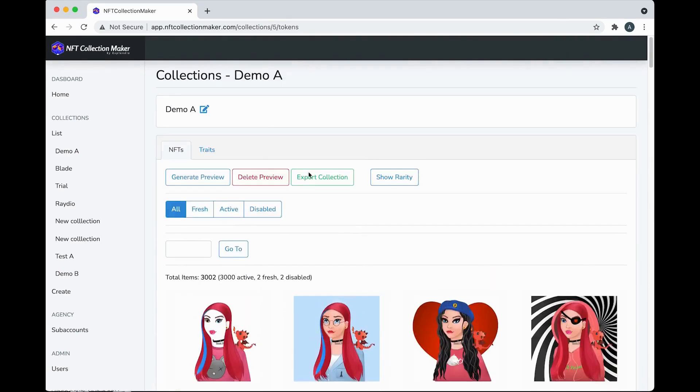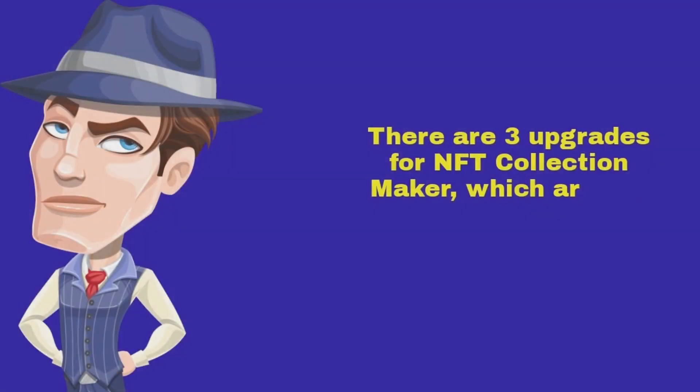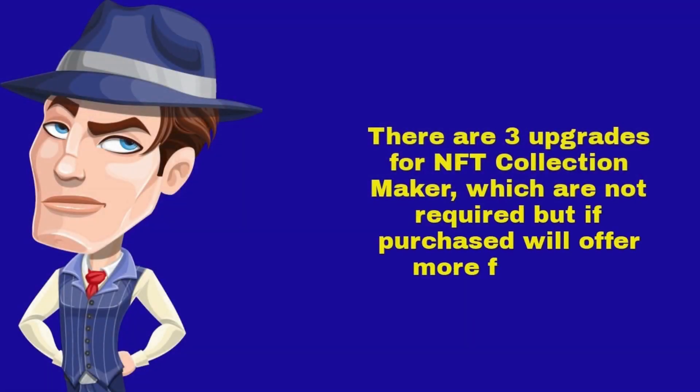And there you are. There are three upgrades for NFT Collection Maker, which are not required, but if purchased will offer more features.